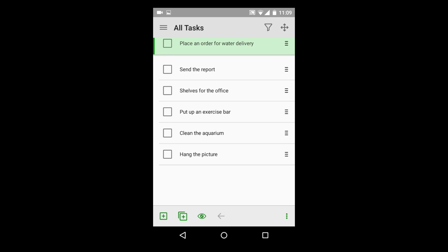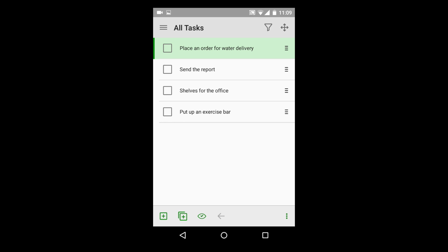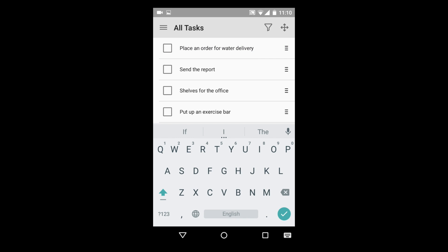You can mark a task as completed with just one touch. Completed tasks can be hidden from the list right away or later on. As you can see, the program can easily manage a simple tasks list.